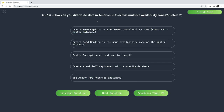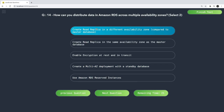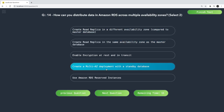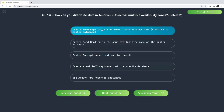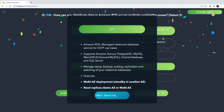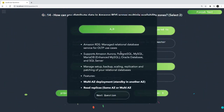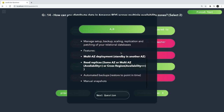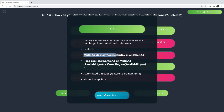How do you distribute data in Amazon RDS across multiple availability zones? You can create a read replica — that is correct. You can also create a multi-AZ deployment with a standby database. Amazon RDS is a managed service from AWS where you can create PostgreSQL, MySQL, MariaDB, or Oracle databases. For multi-AZ deployment you can create a multi-AZ setup and read replicas cross-region.